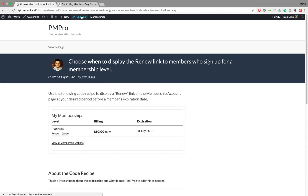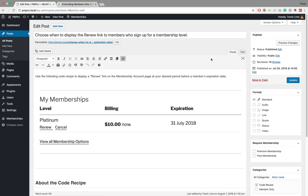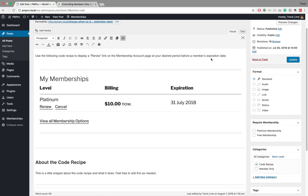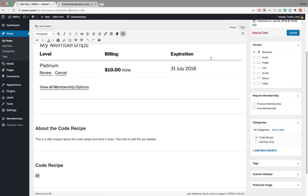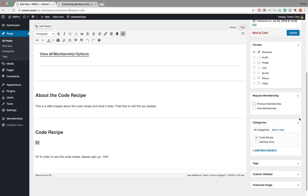Now let's go ahead and restrict the content on this blog post. We're going to go to 'Edit Post.' There are two methods to do this. The first one is very similar to the page method — on the right-hand side you'll again see a 'Require Membership' meta box, and you can select and update the membership level that you want to be able to view this post.